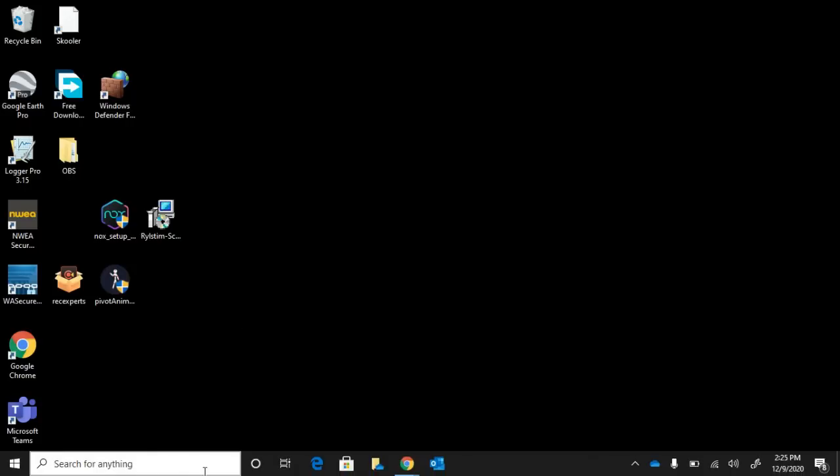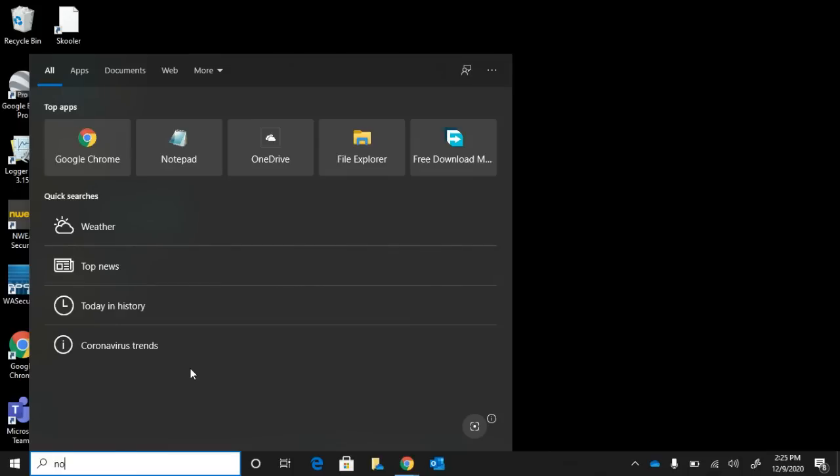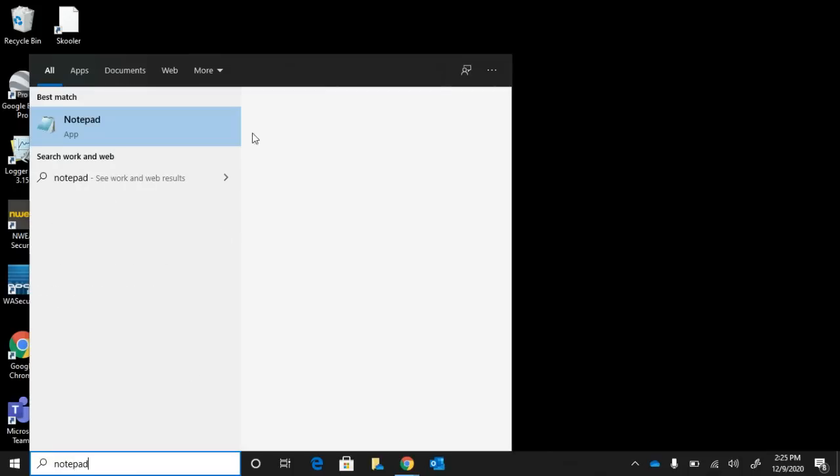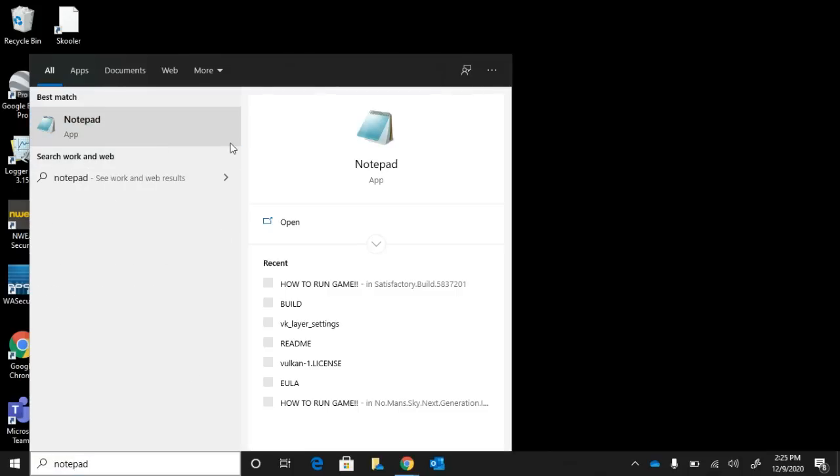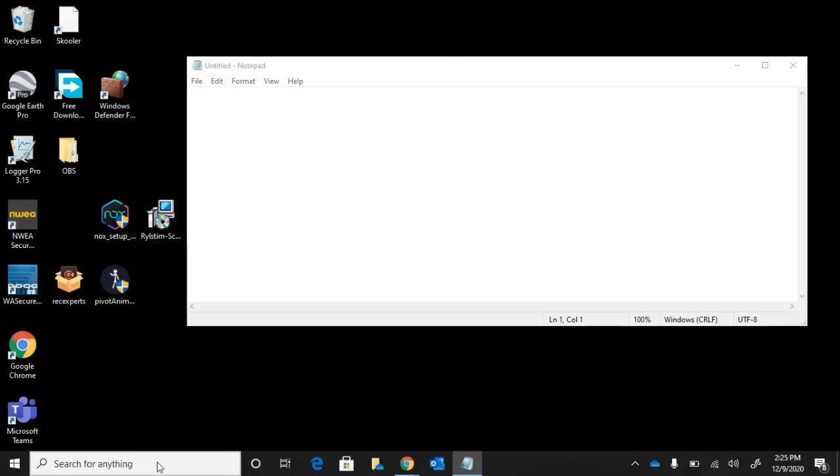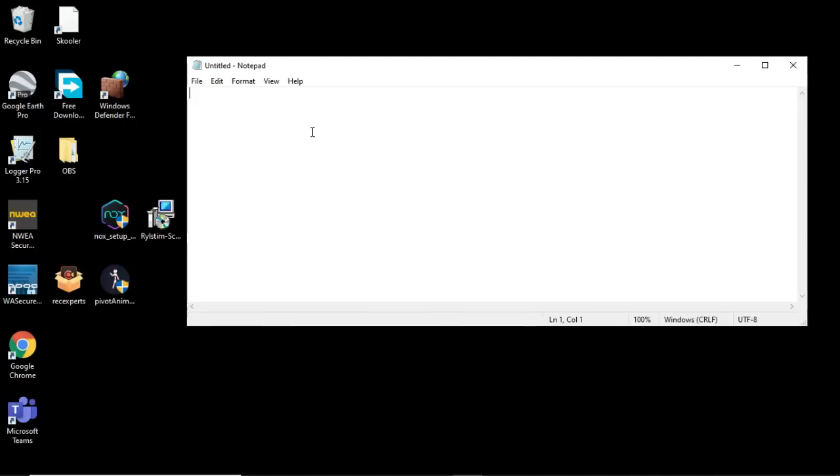So the first thing you want to do is go down here to Cortana, search Notepad, or just click the Notepad if it's already there in the corner. Right there, not the corner.